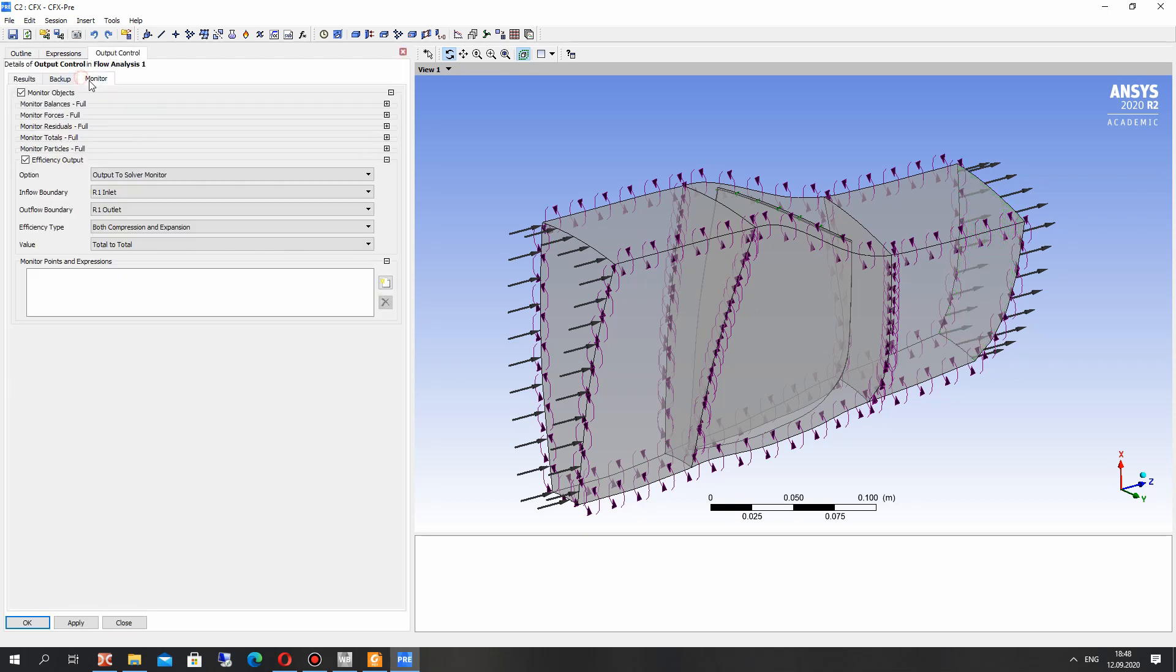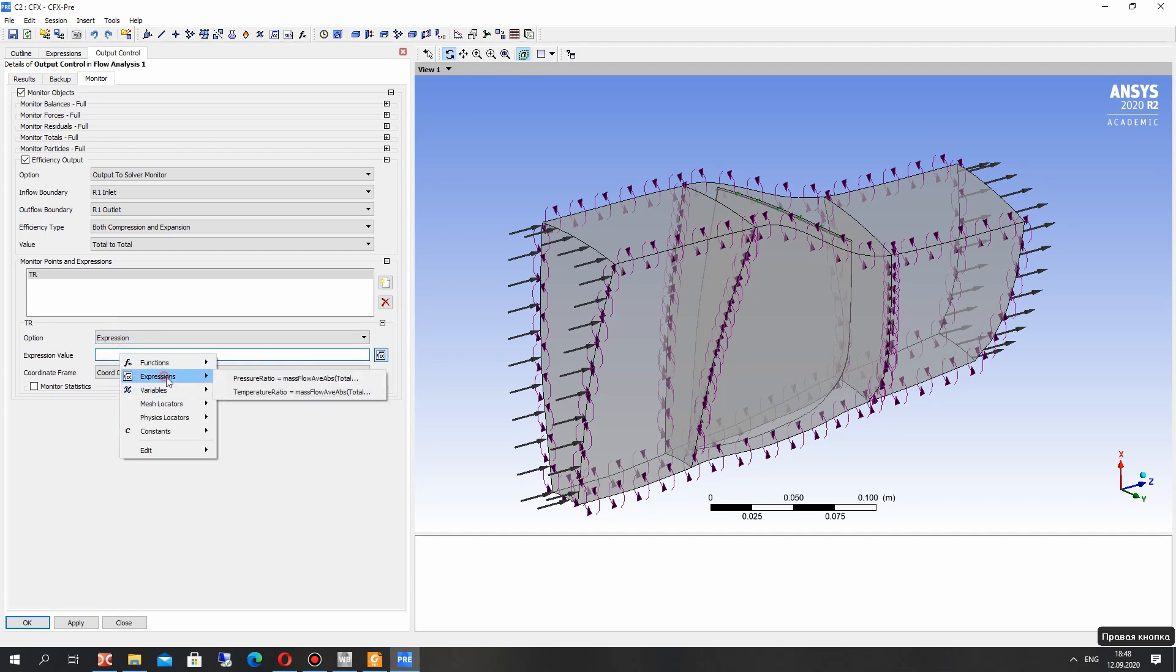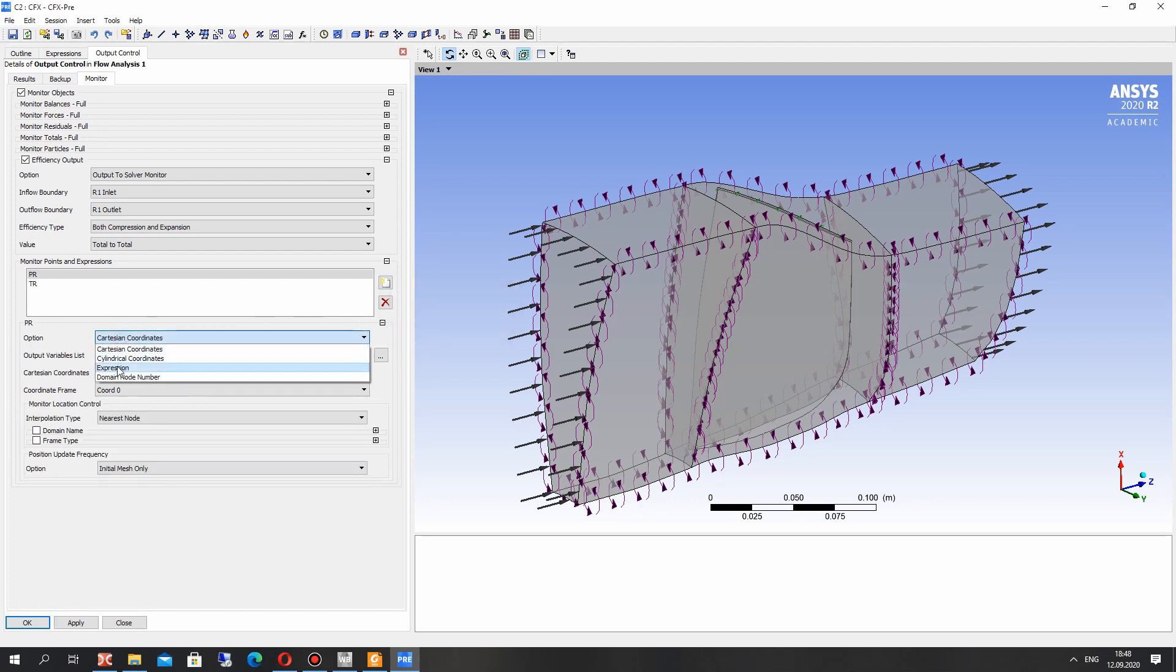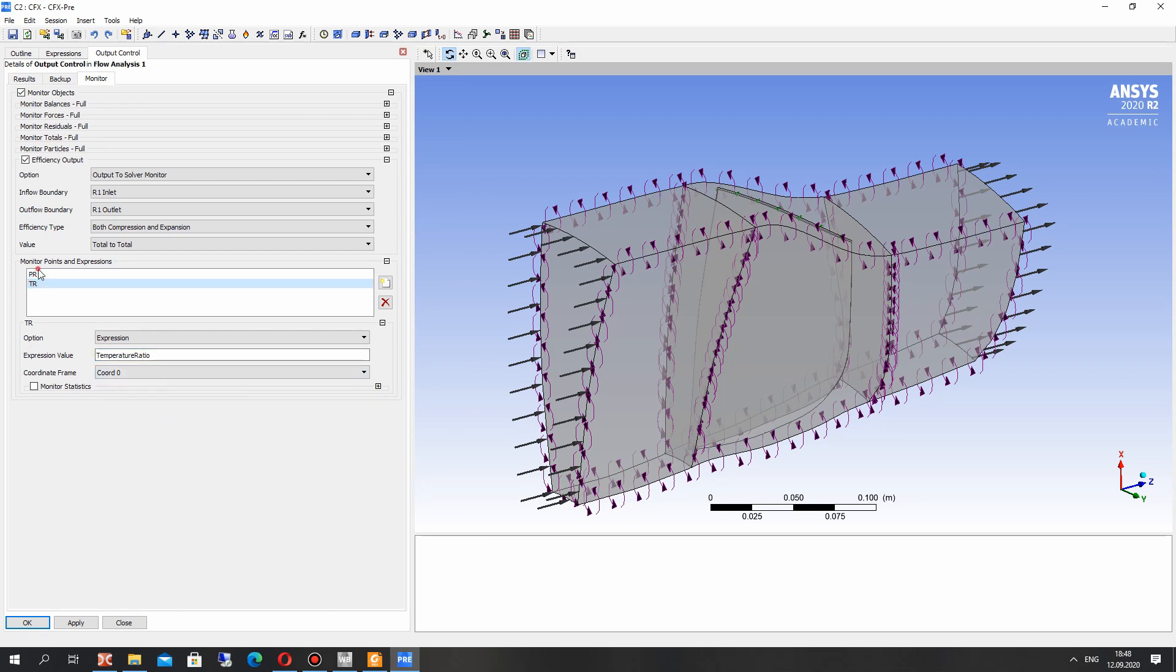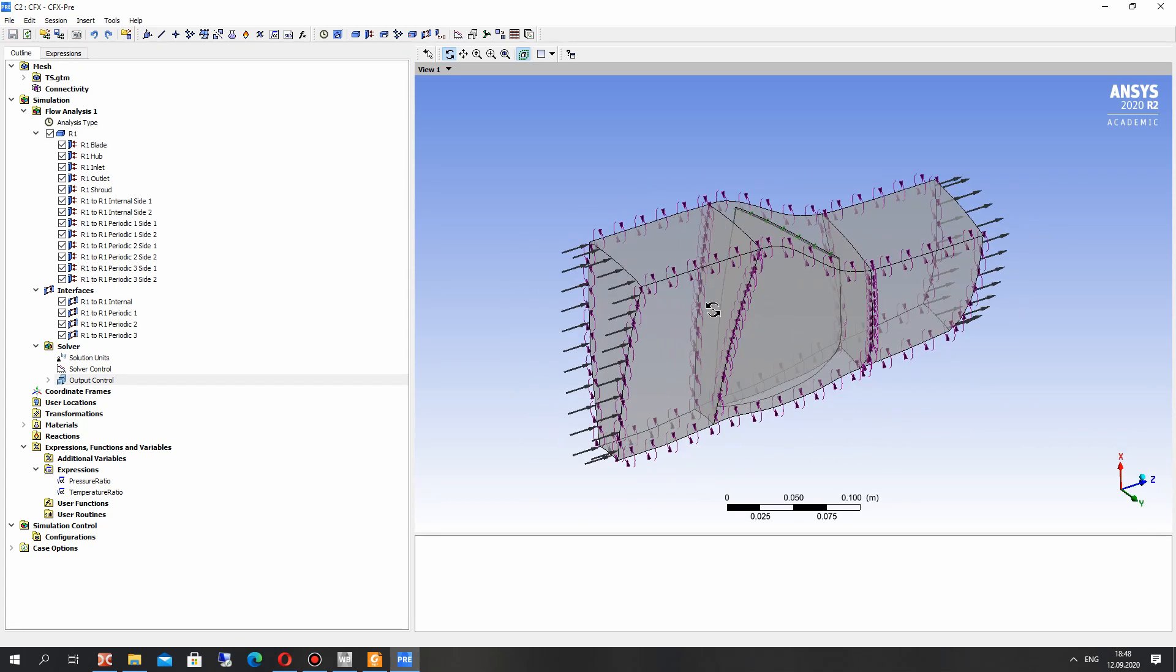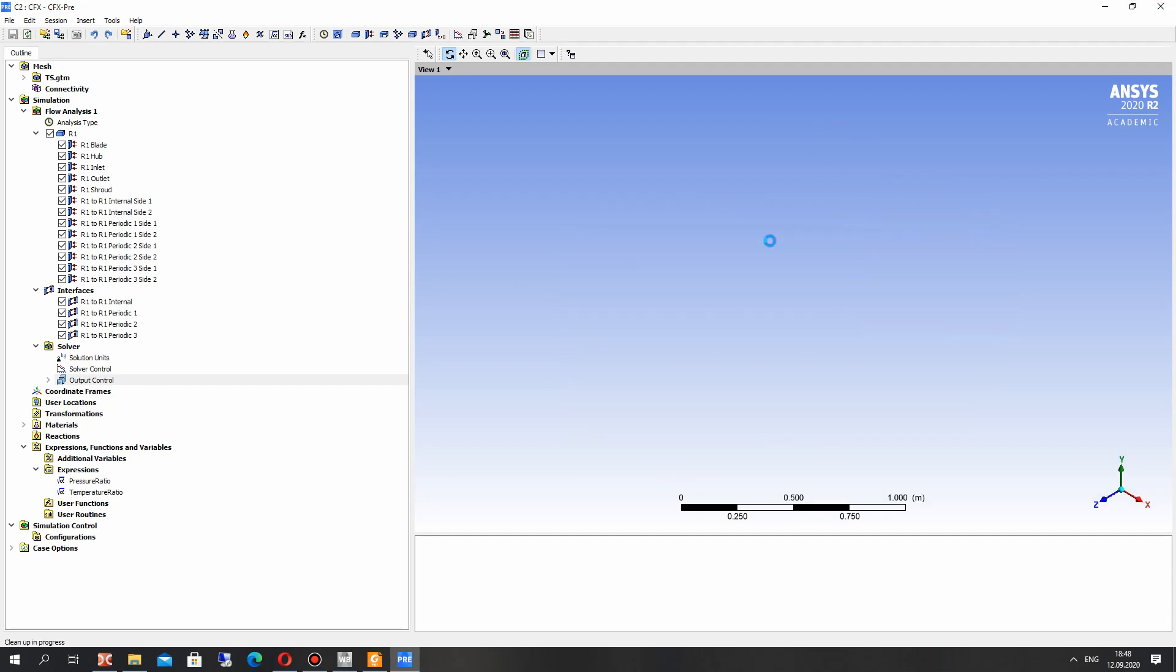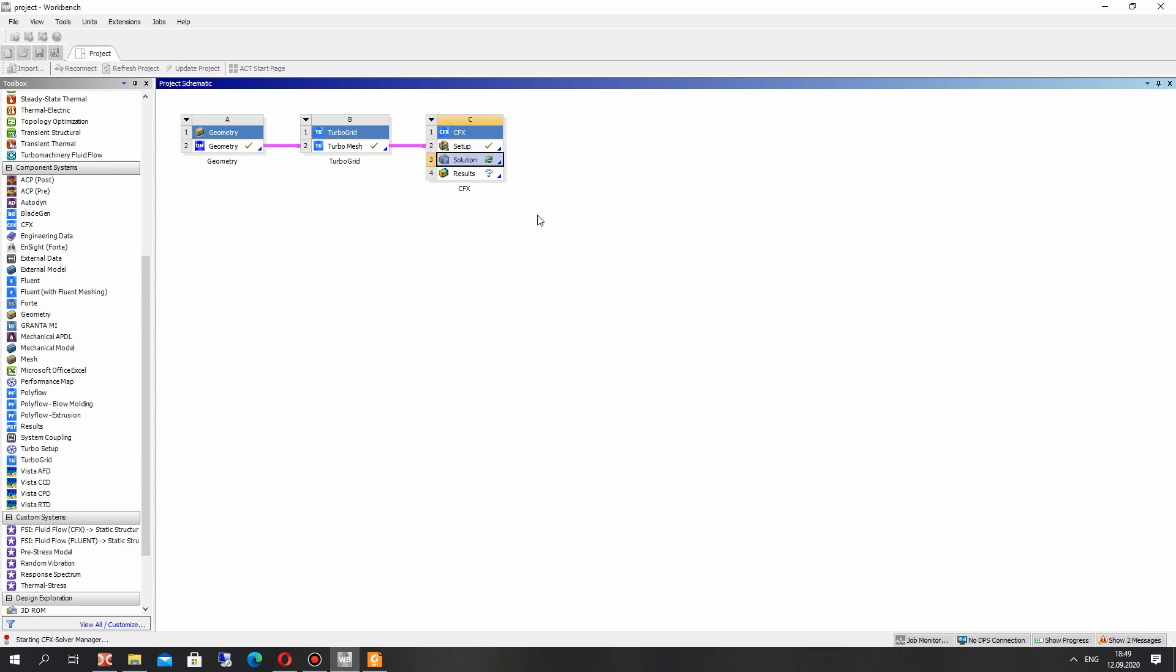Go to the output control and create the monitor point. This will give us possibility to control the value of temperature ratio and pressure ratio during the simulation. We can see how these parameters change during the steady simulation with iterations. Let's close and save the project and go to the simulation.